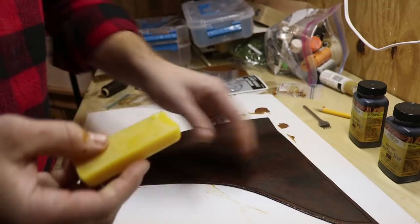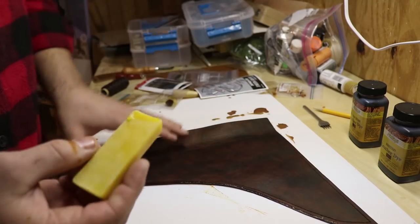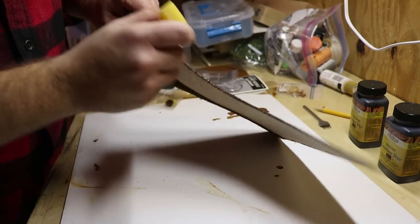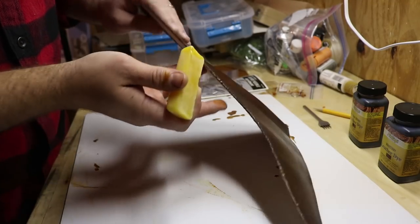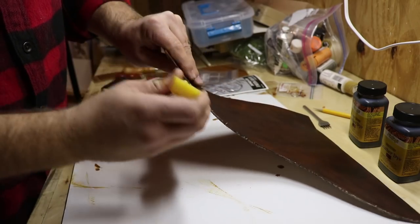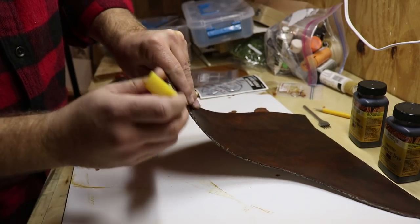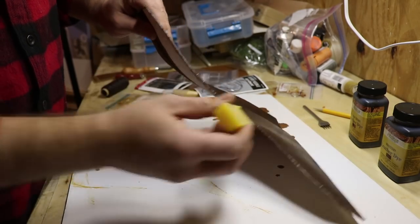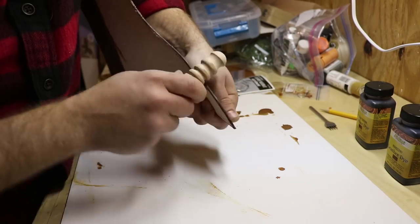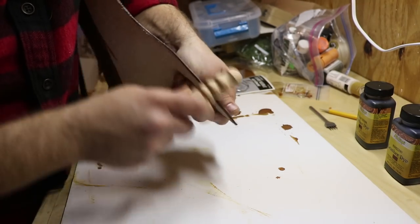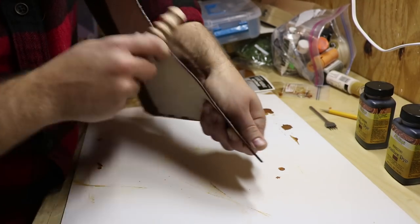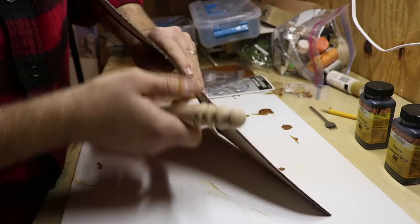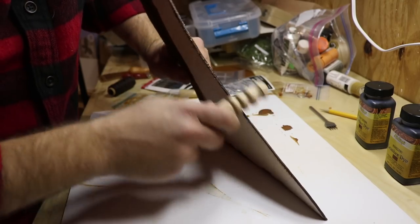Then I'll take some beeswax and, using a burnishing tool, burnish the leather edges. This is the reason I chamfered the edges earlier with that edging tool—it helps make a nice finished edge when burnishing.